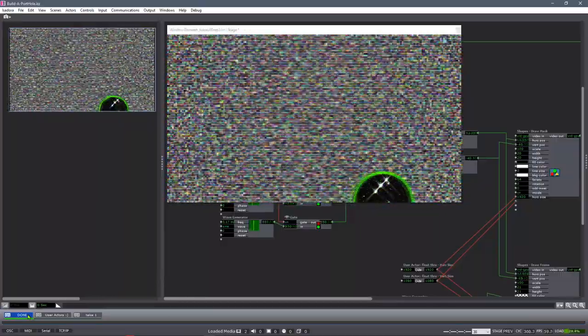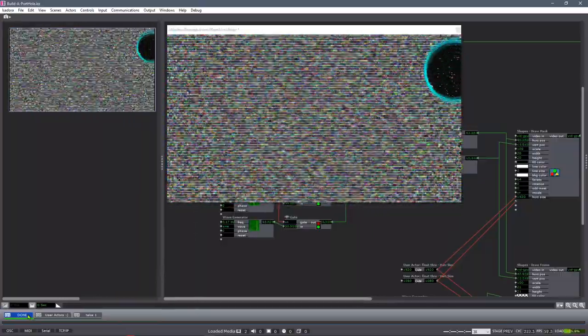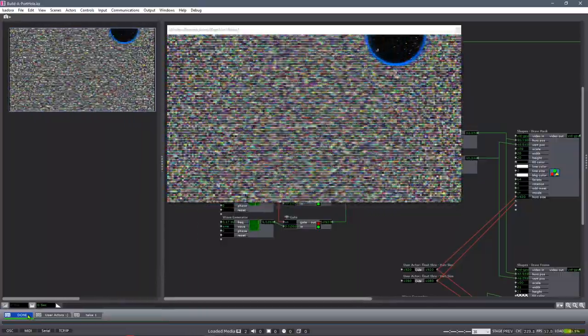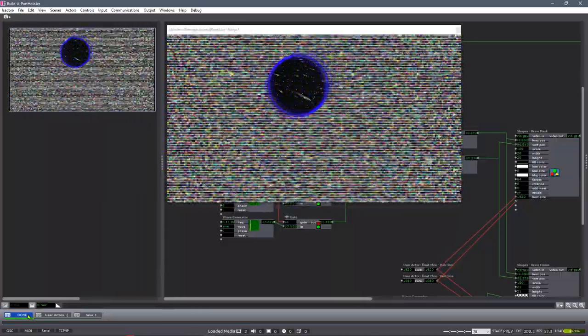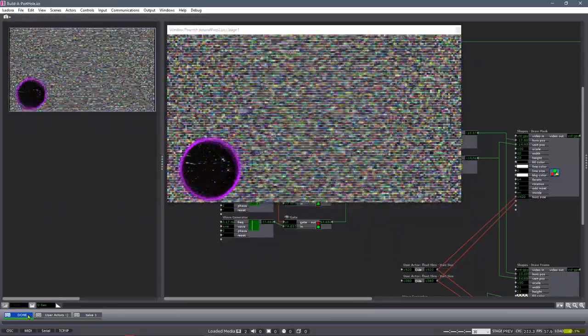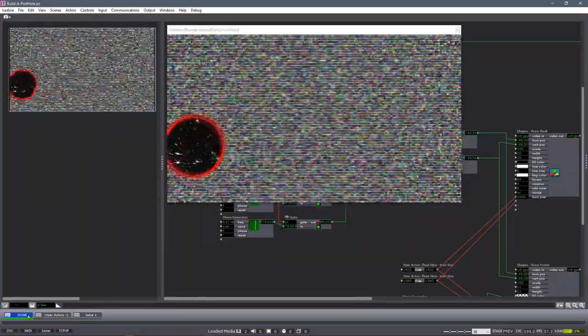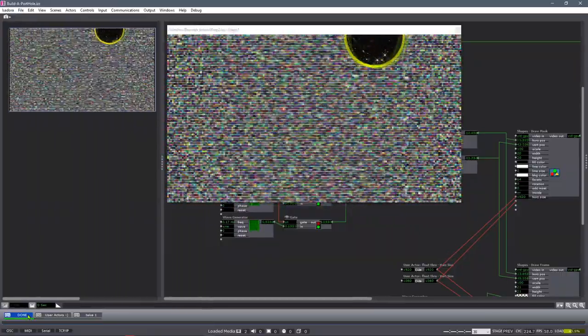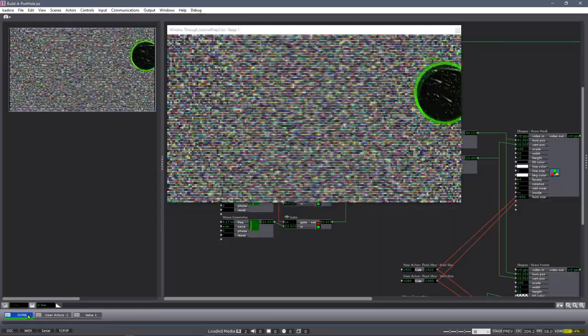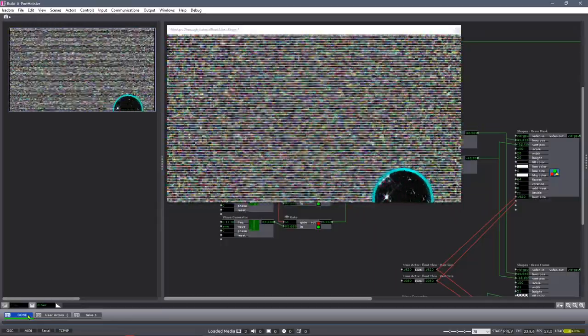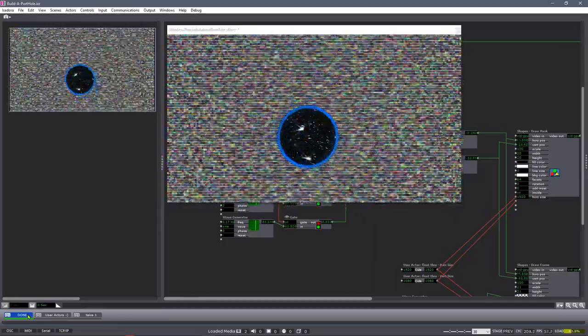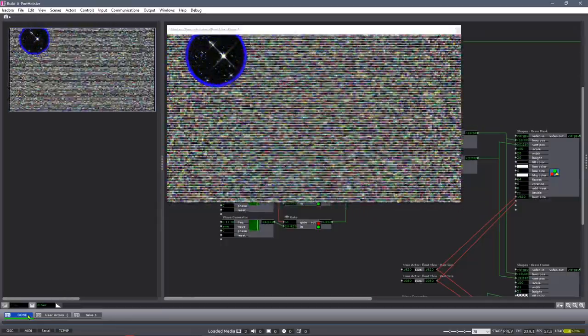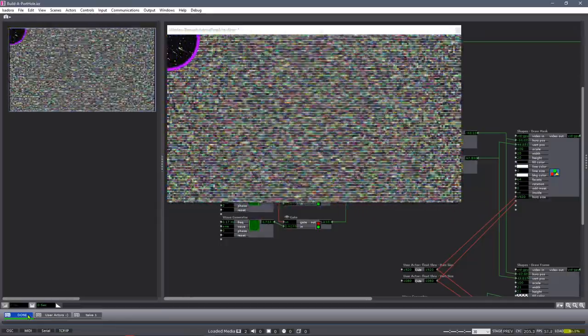There we are. So what we're going to do is we're going to work with two layers of video. We're going to punch an alpha channel hole through the top layer, add a frame to the alpha channel, and allow it to move around to expose the back layer, kind of like you're looking through a porthole. Alright, sounds simple enough, right? Let's see if we can build it.